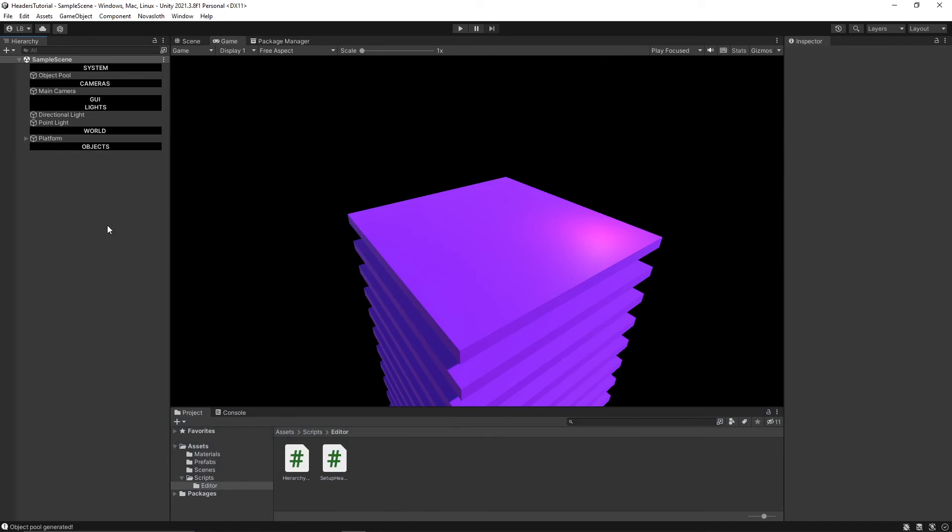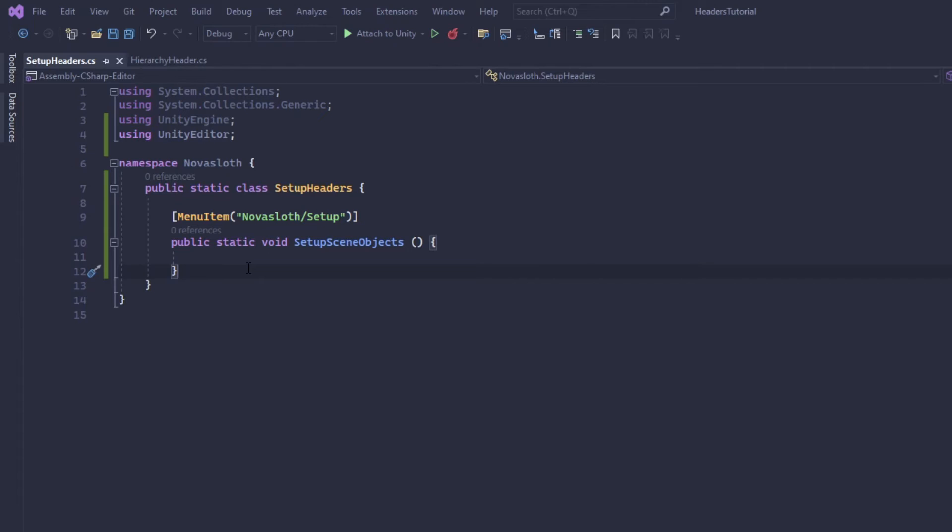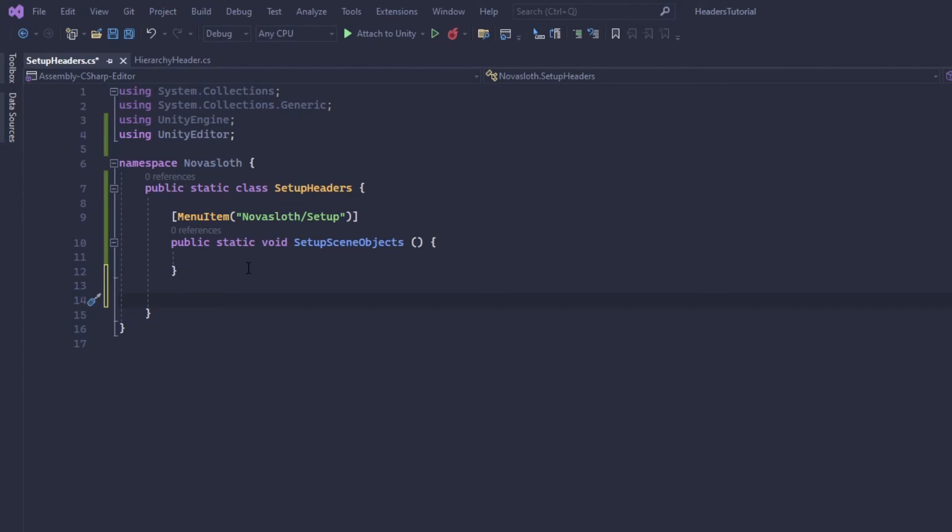If we go back to our unity editor we should see a Nova Sloth menu item and our setup menu item. So in order to keep our script clean and maintainable, I actually want to define a helper method that we will use to simply pass in a list of the names of our header game objects that we would like to show up in our hierarchy window.